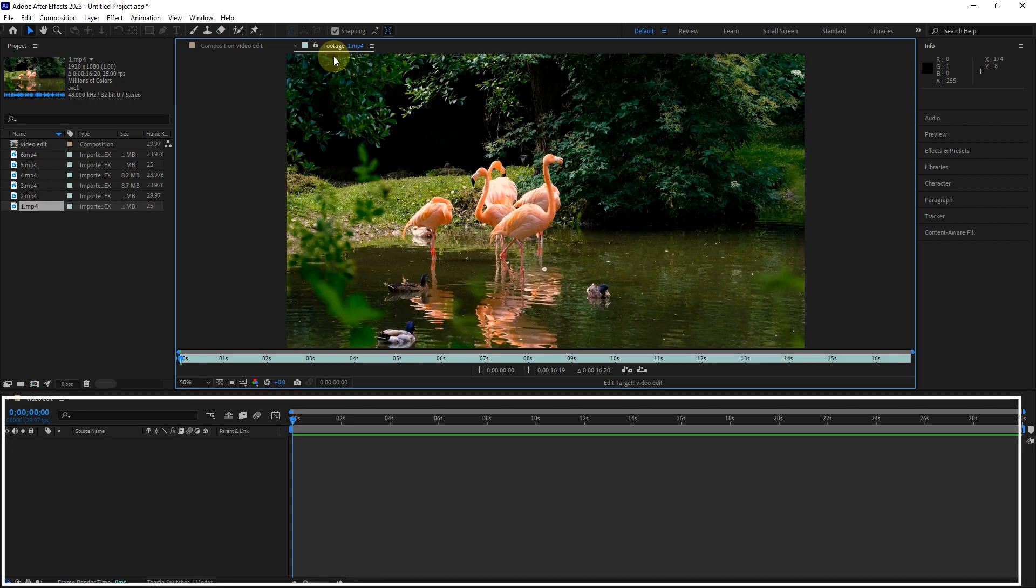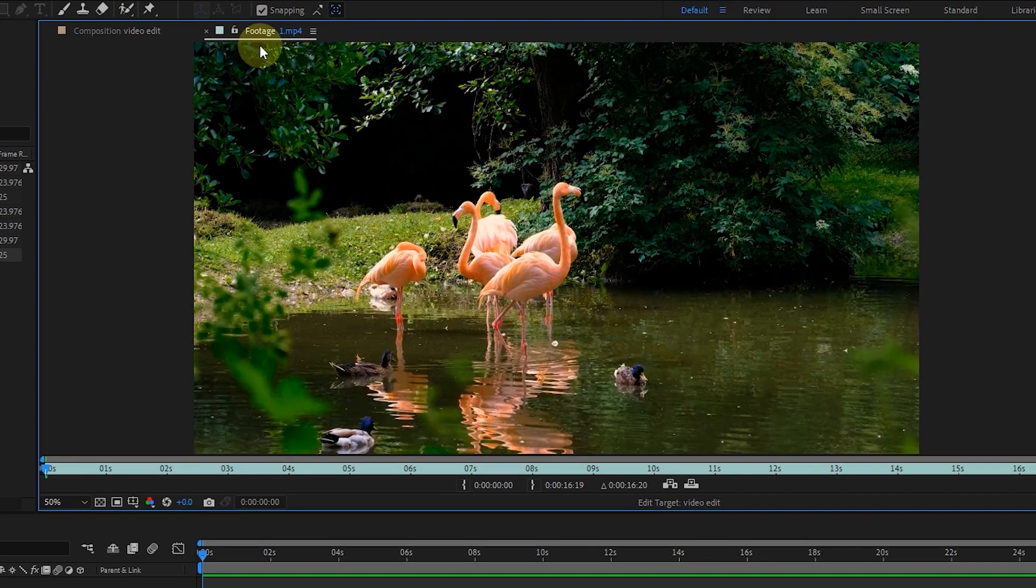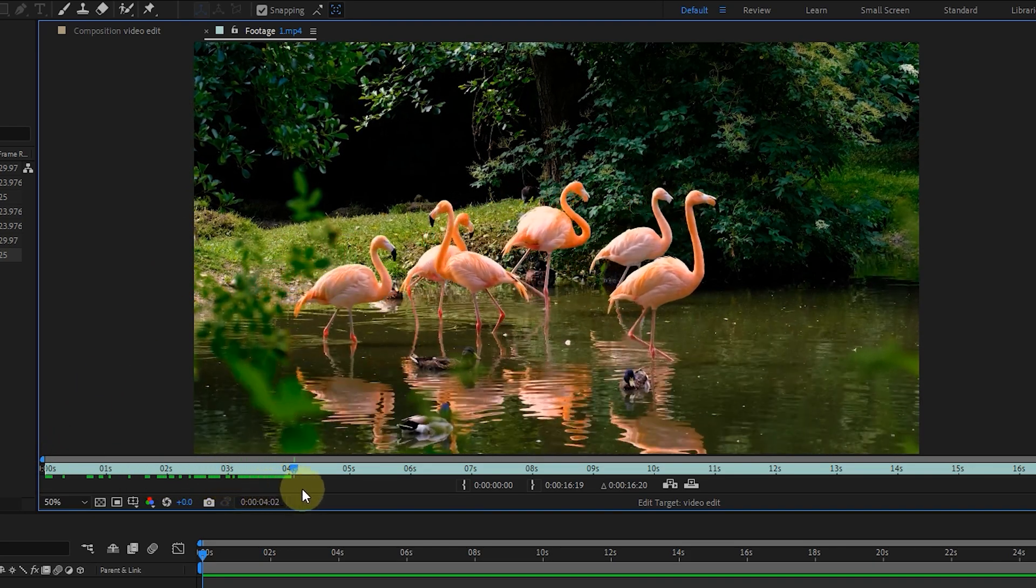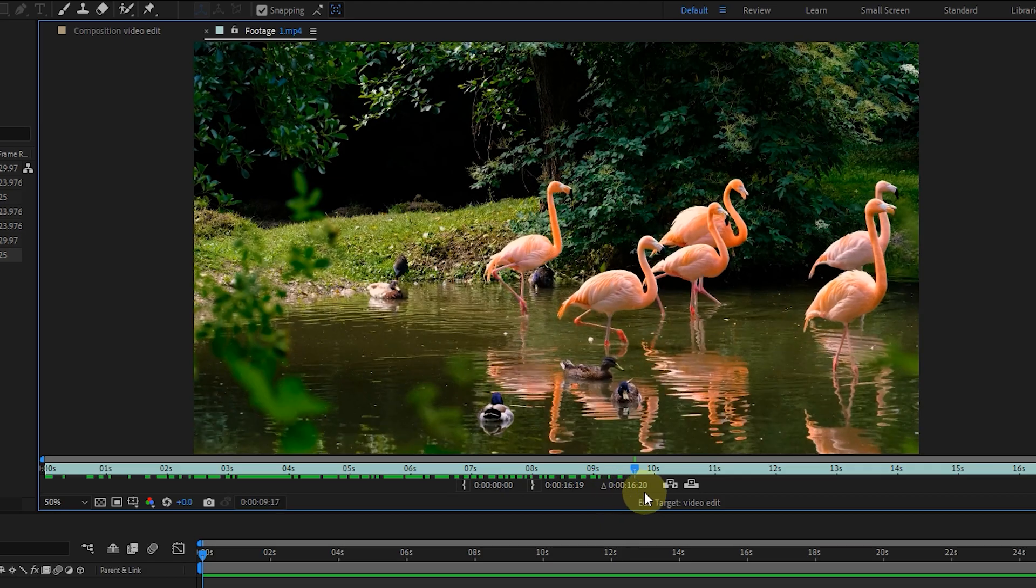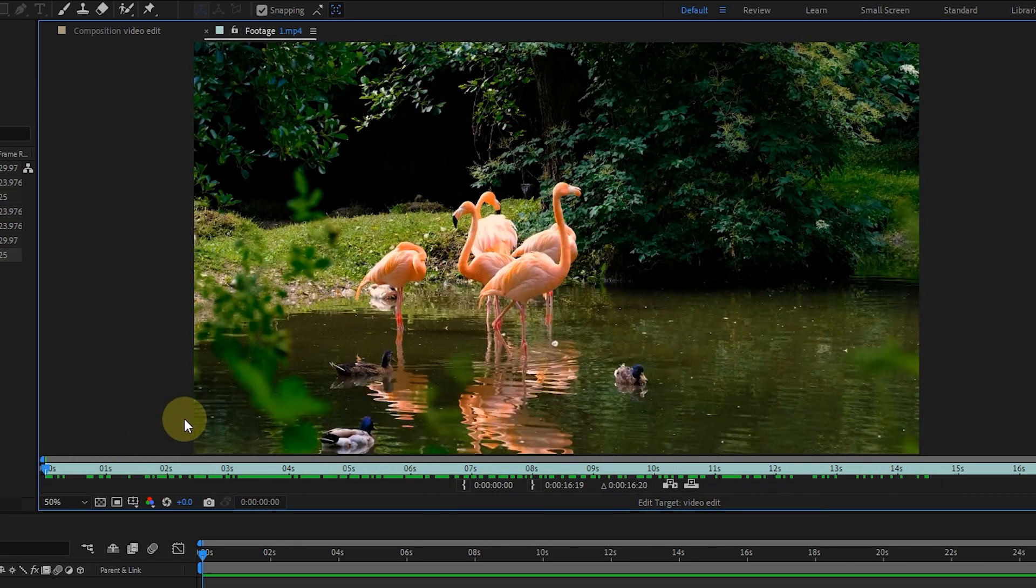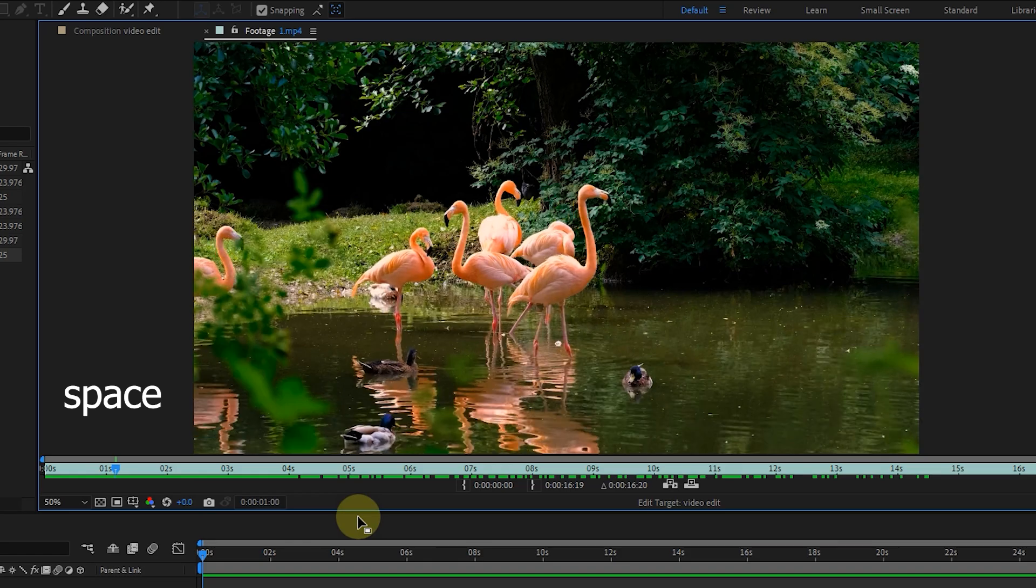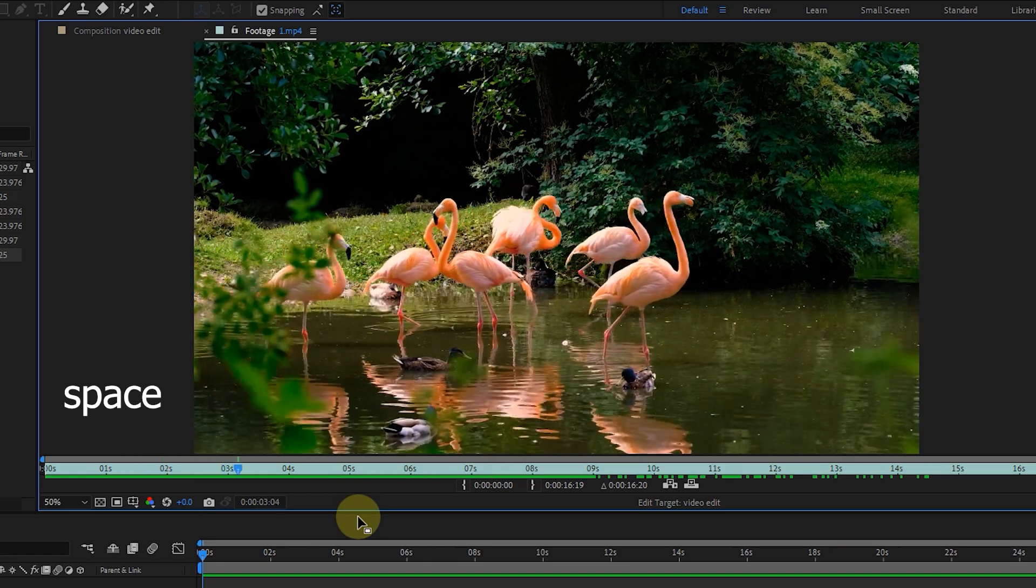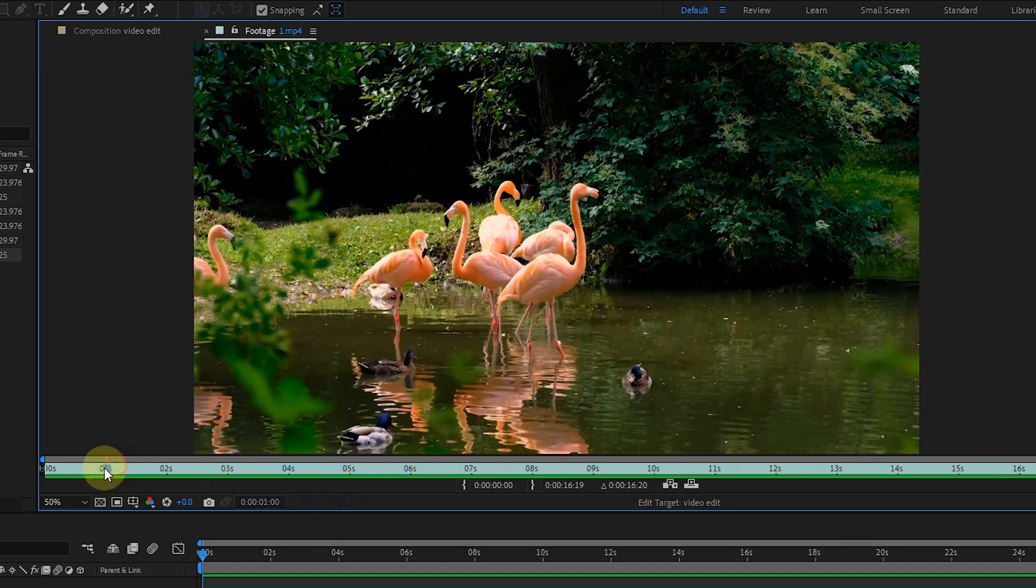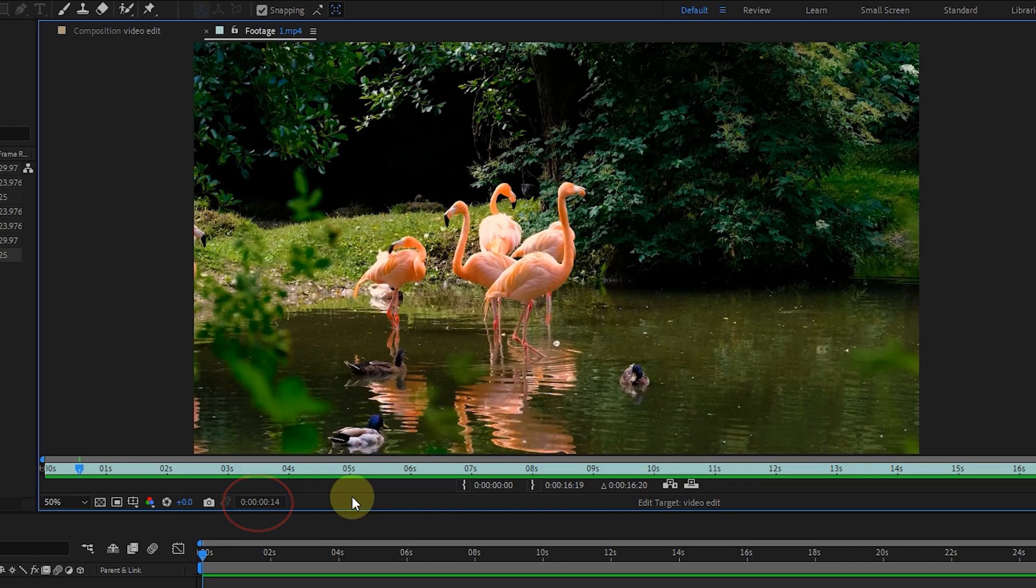There is also a time indicator in the footage panel, which can be moved during the video. We can also watch the video by pressing the space button on the keyboard. Pressing the space button again stops the movement of the time indicator. This box displays the exact time of the time marker location during the video.